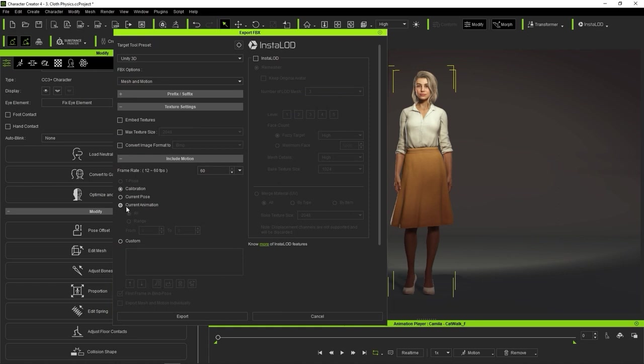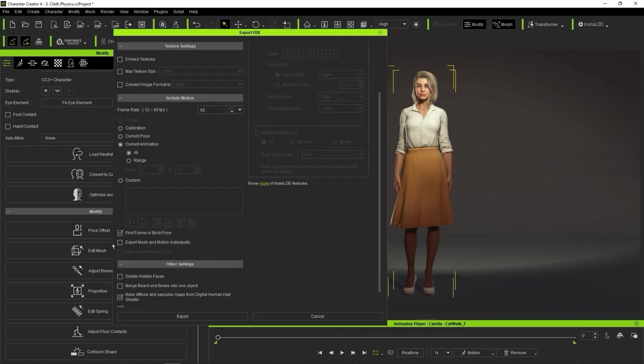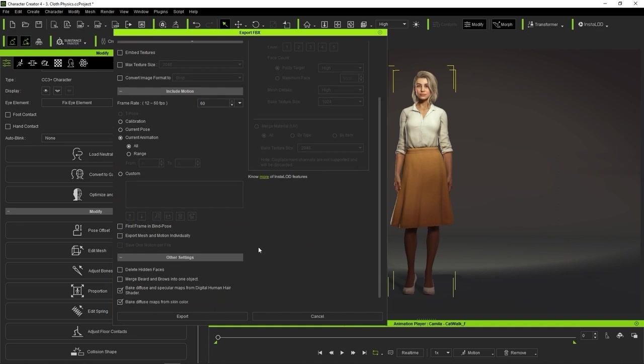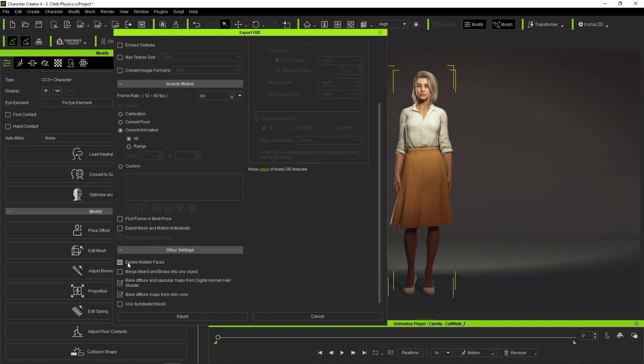and for Unity we don't want to have the first frame in Bind Pose since Unity Auto Setup will create a T-Pose automatically. Delete hidden faces to save resources and avoid mesh breakage, and use subdivided mesh for a smoother character mesh.